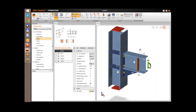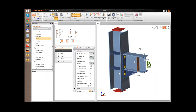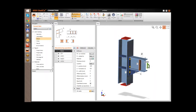Now as you see the manufacturing operations were automatically applied. The joint is loaded, so now we can continue with the check of this joint.